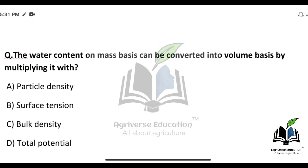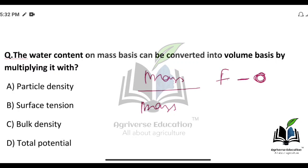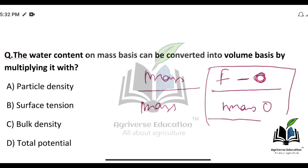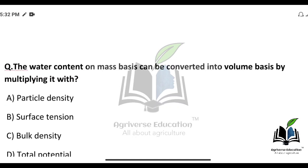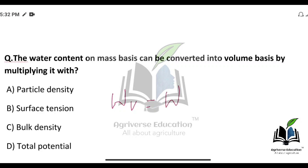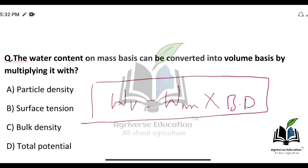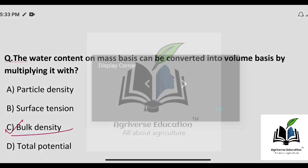The next question: water content on a mass basis can be converted into volume basis by multiplying it with what? The formula is — mass of water upon mass of oven dry soil gives mass basis — and to convert to volume basis, you multiply it by bulk density. So the right answer is option C — bulk density.